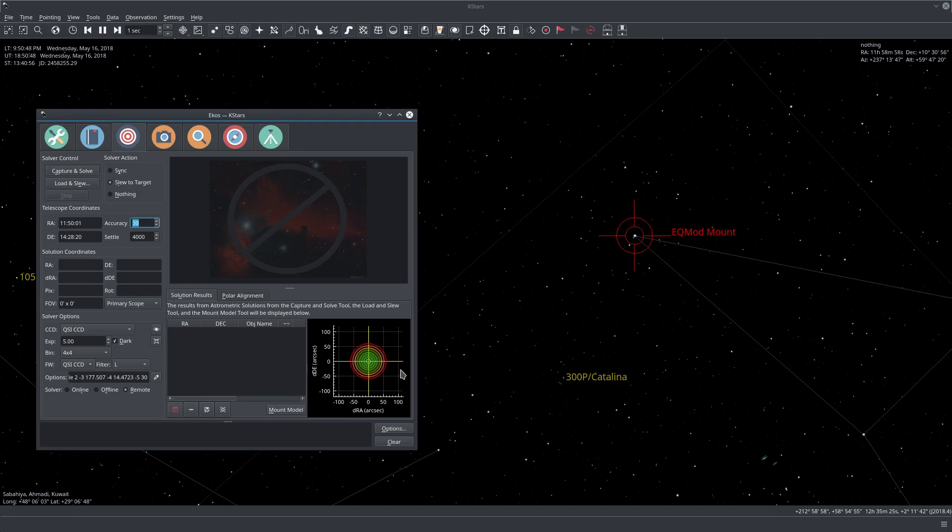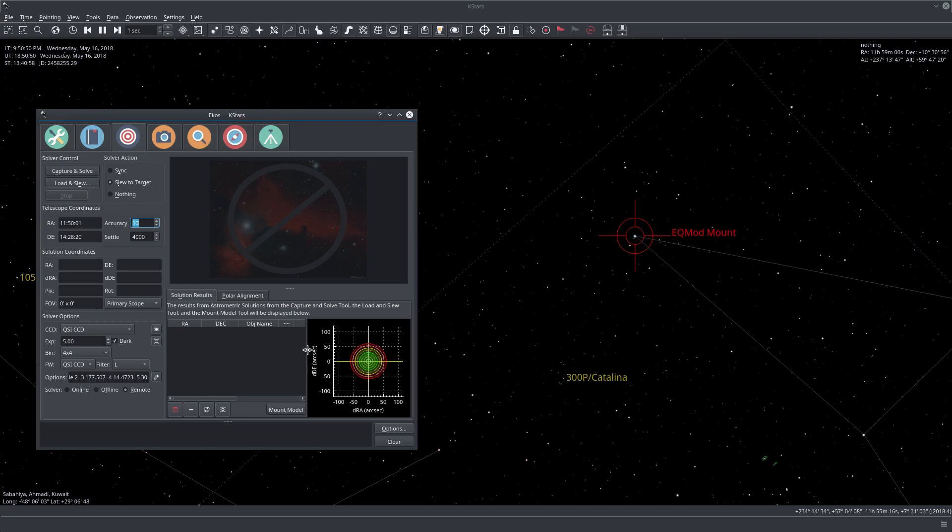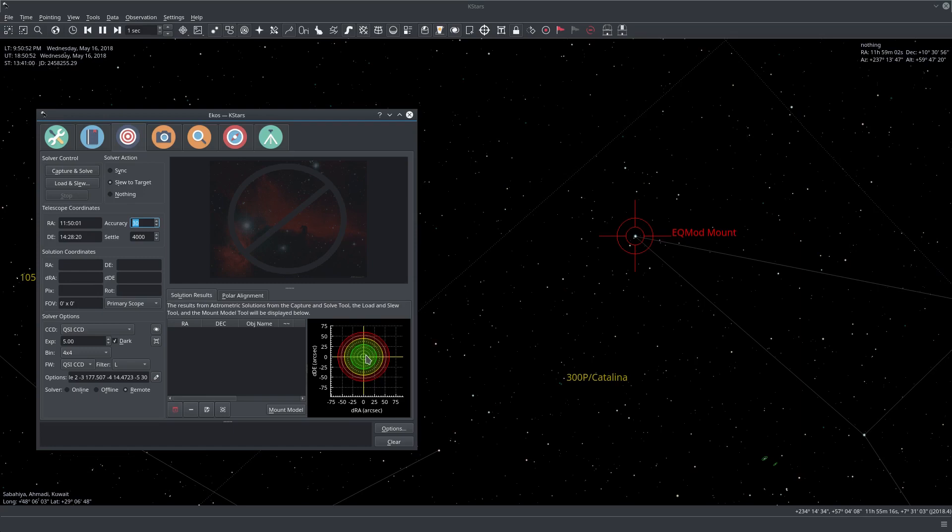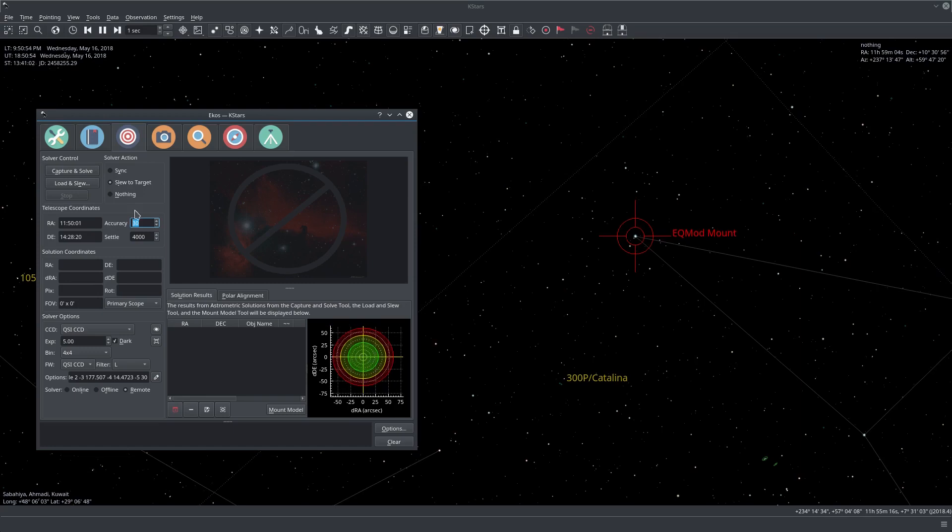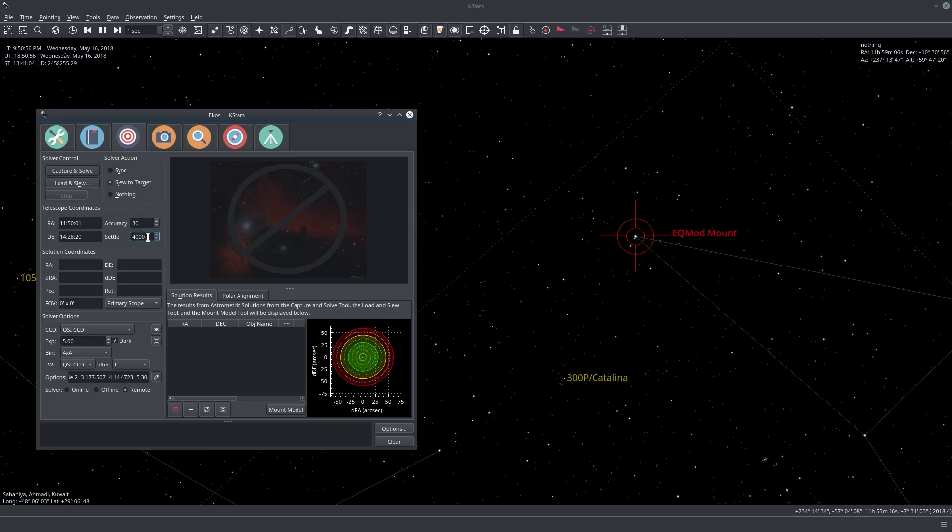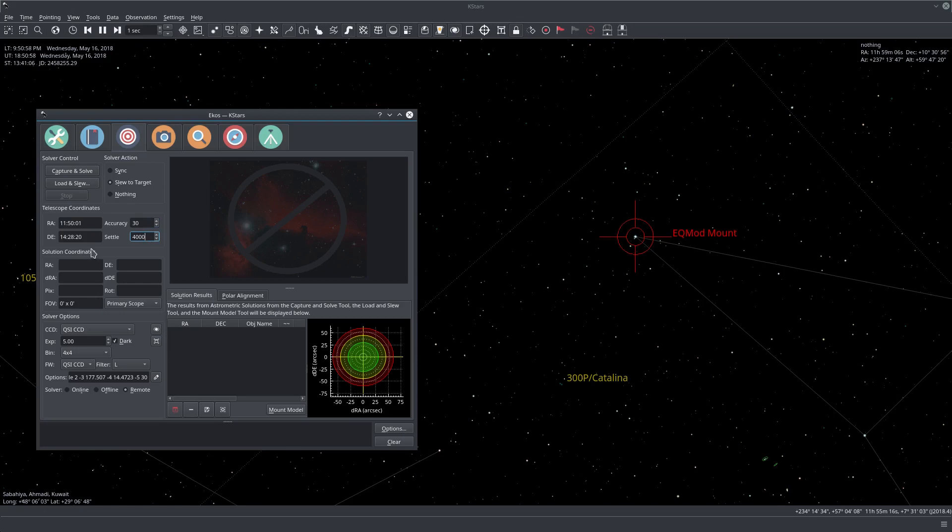Actually it's by default 30, so you can see here it's becoming a smaller error circle. Your green zone is actually now smaller so I'll just keep it 30 to have a better accuracy.